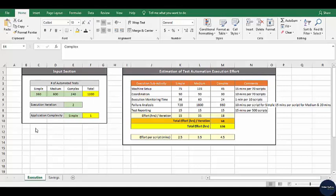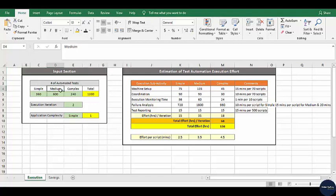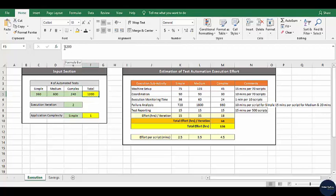Let me talk about how the estimation for test automation execution effort can be calculated. As you see on the screen, there is a model I have developed for calculating the same. It has an input section which includes the number of simple test cases, number of medium complex test cases, number of complex test cases, and it gives the total including all of them. Sometimes we don't have the breakup of simple, medium, and complex test cases when running a set of automated scripts, so we can just enter the total number here.